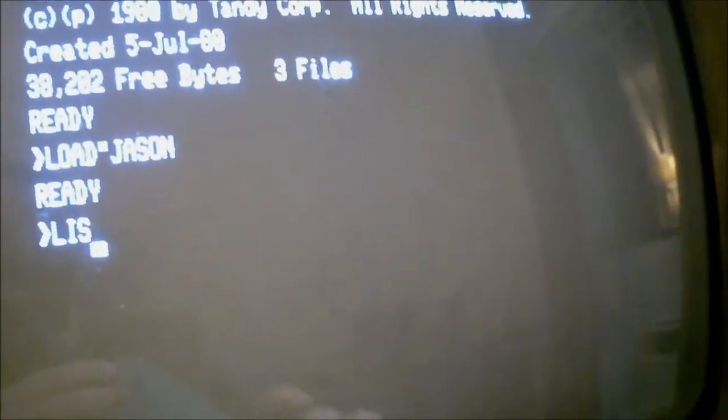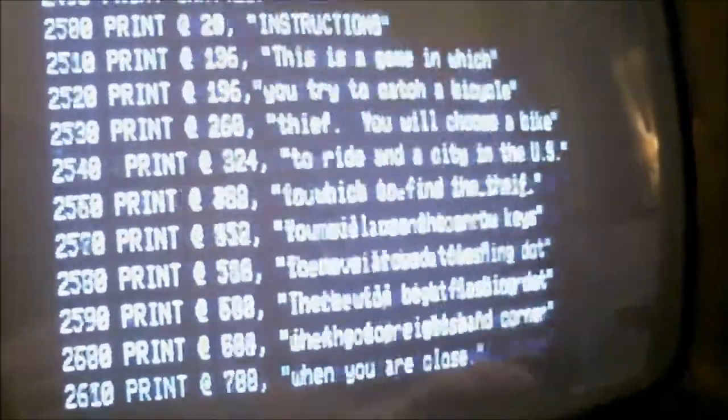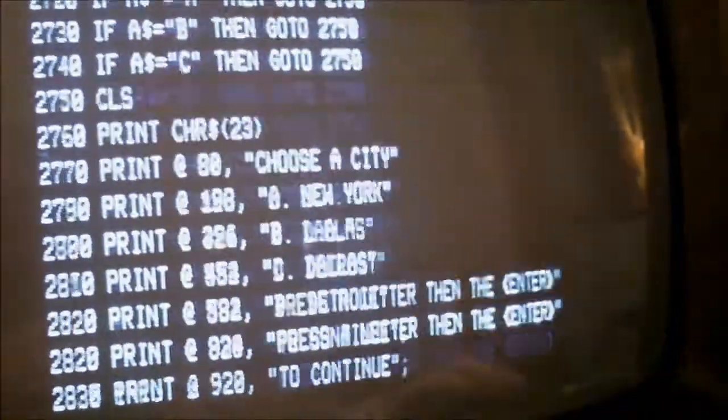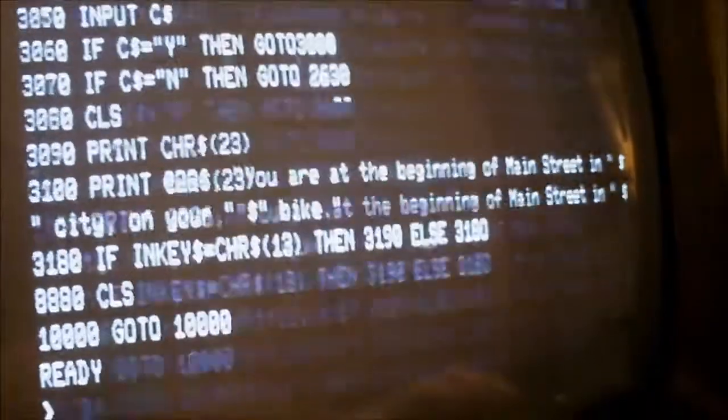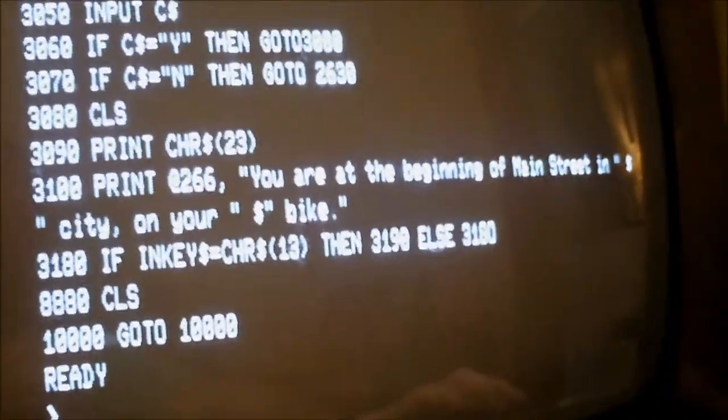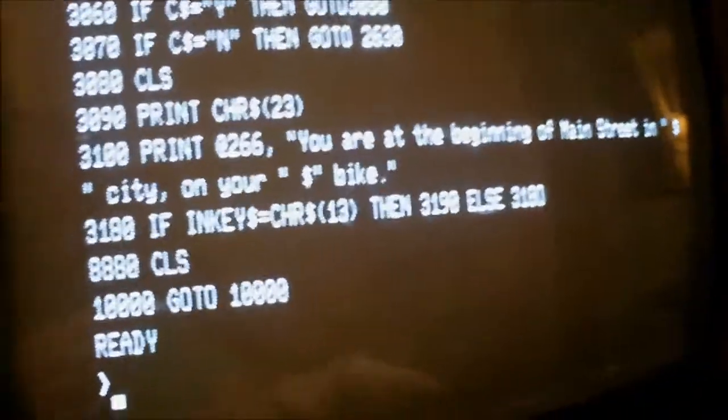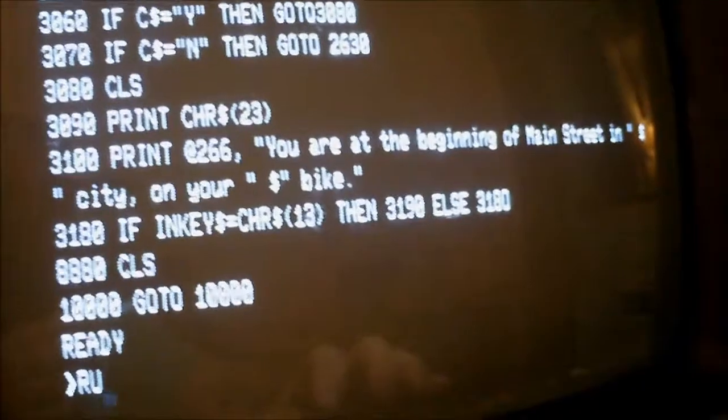I'm just loading this file into memory. Let's list it. I spent a lot of time on this. Looks like it was supposed to be a role-playing adventure game but...